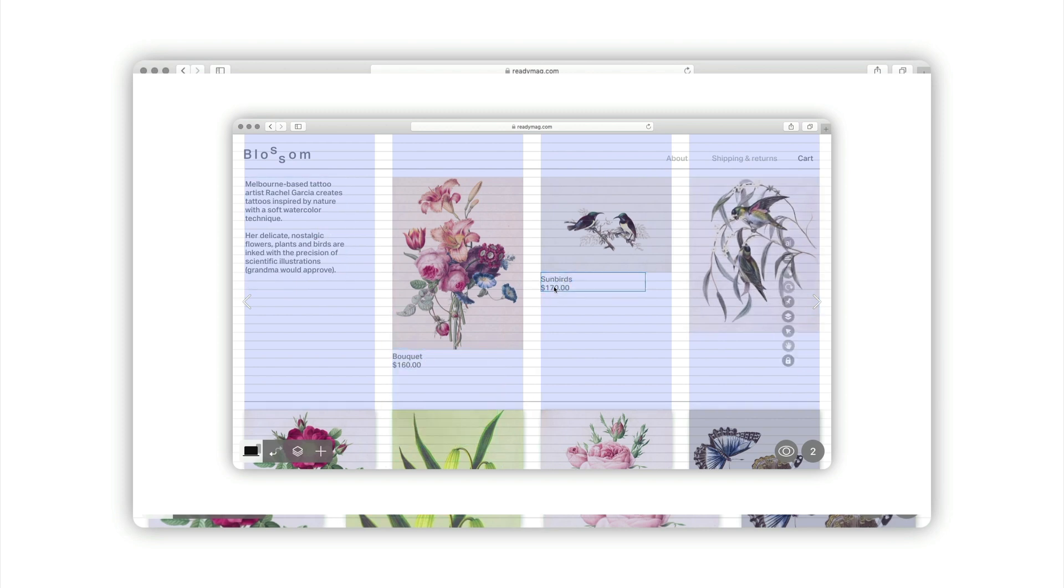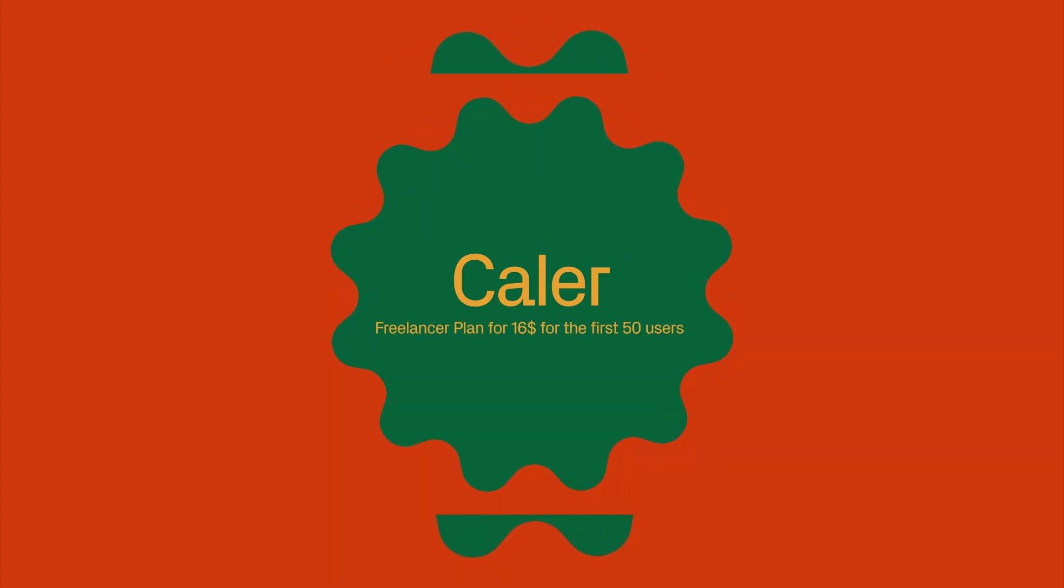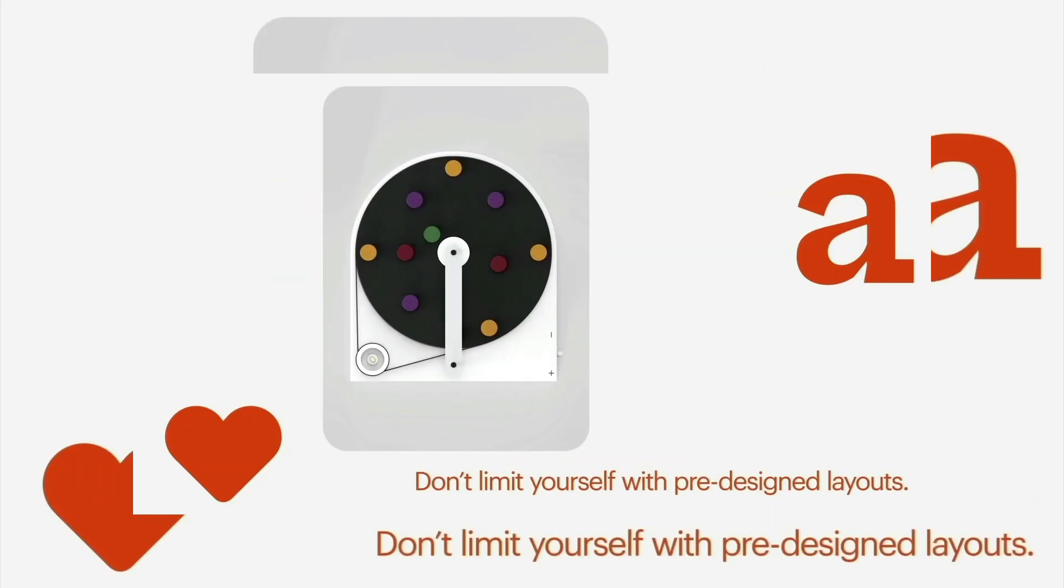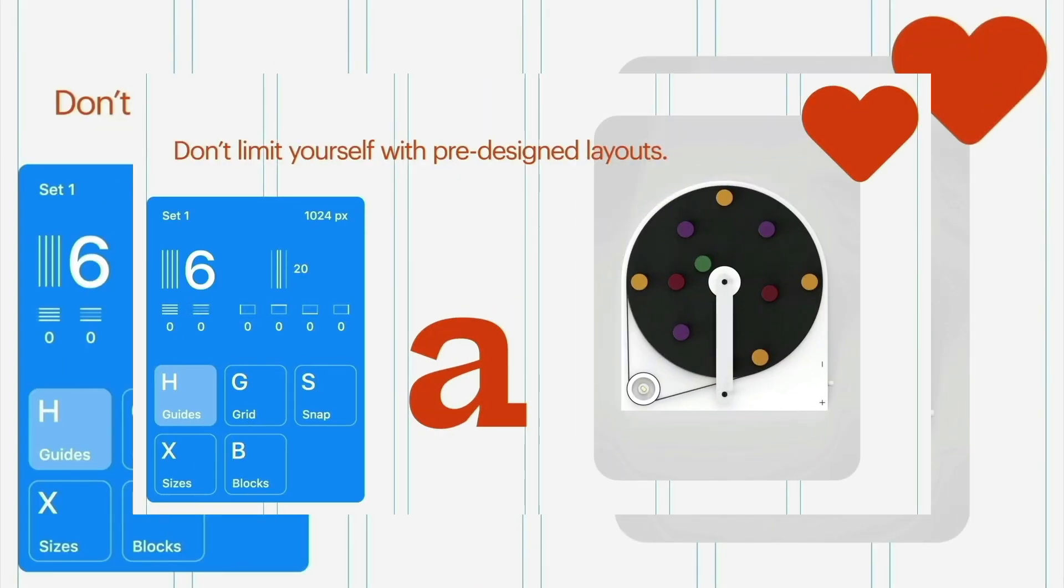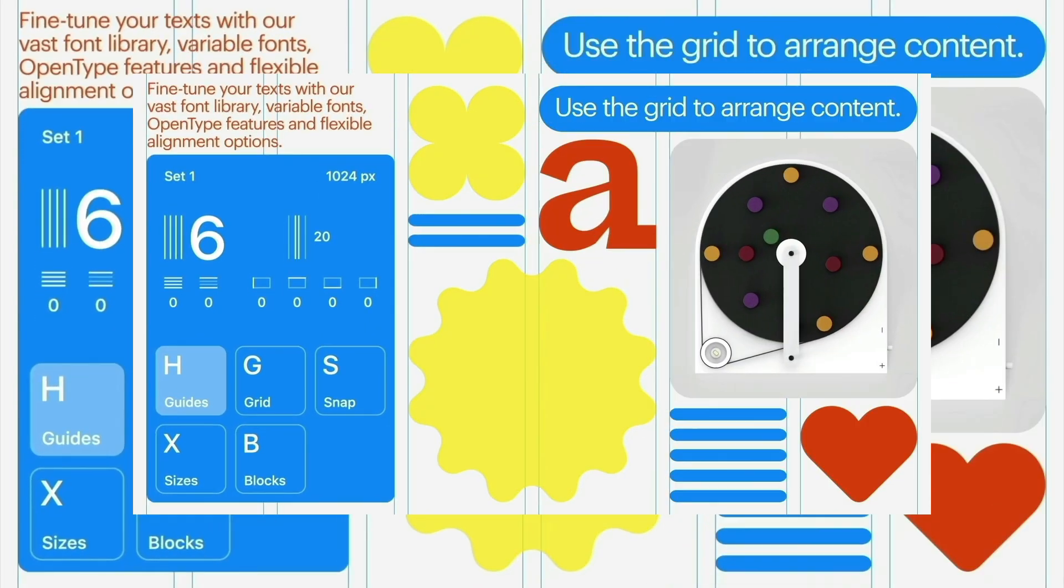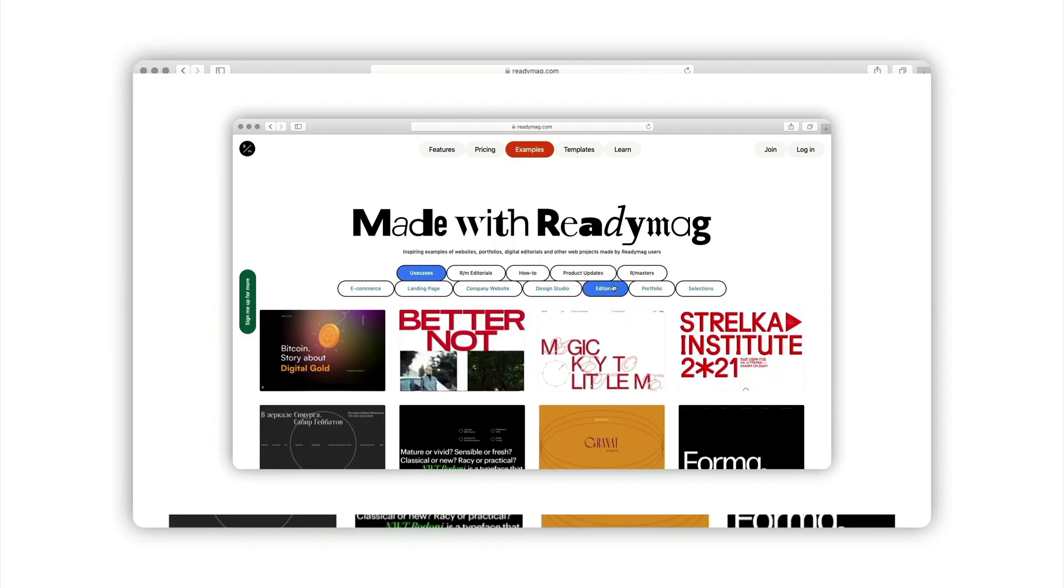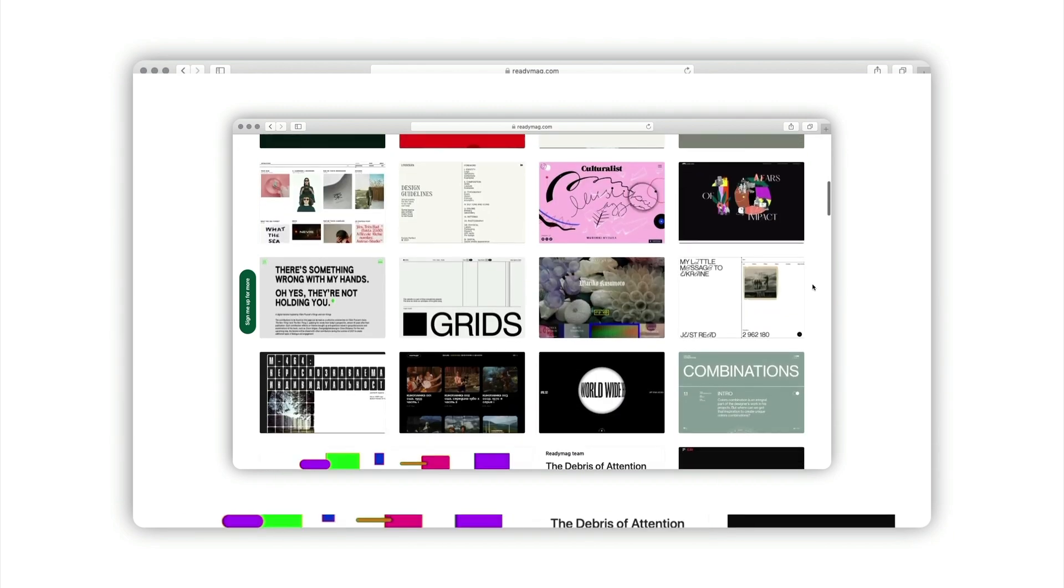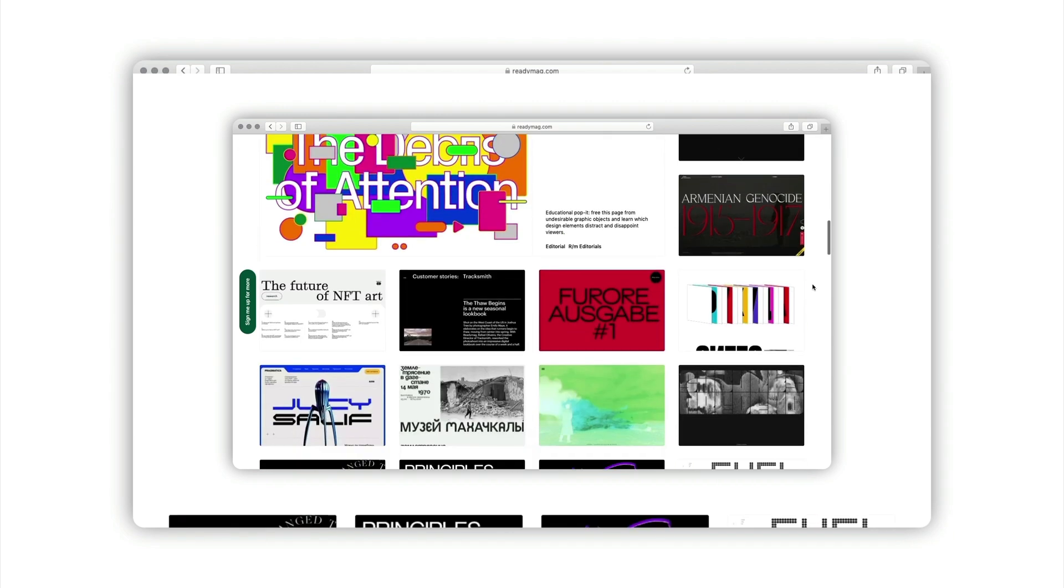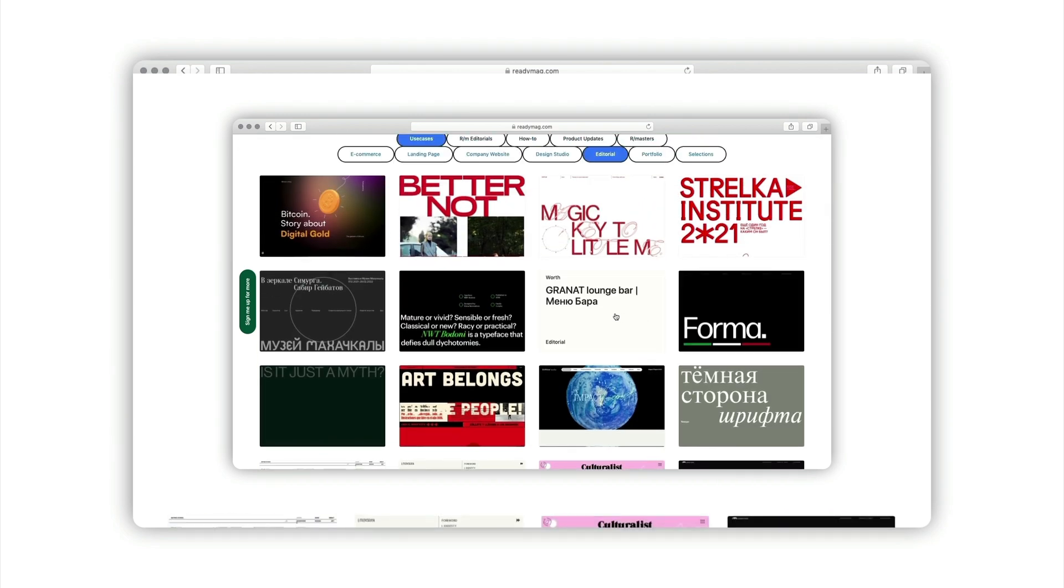And if you use promo code KAYLER, the first 50 users can try out the freelancer plan for $16. And with that freelancer plan, you can create up to five websites with an unlimited number of pages. You can add up to three domains to your account and add two collaborators to work jointly on your projects. So make sure you check out ReadyMag. Thanks to ReadyMag for sponsoring today's video.